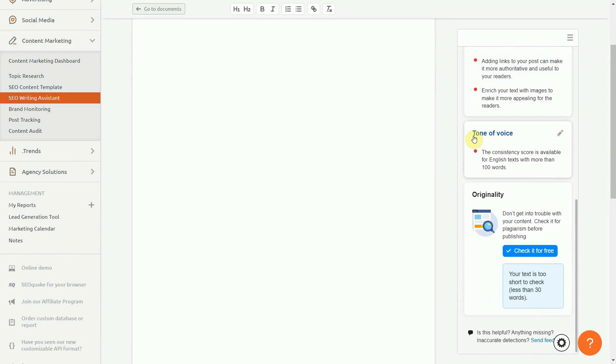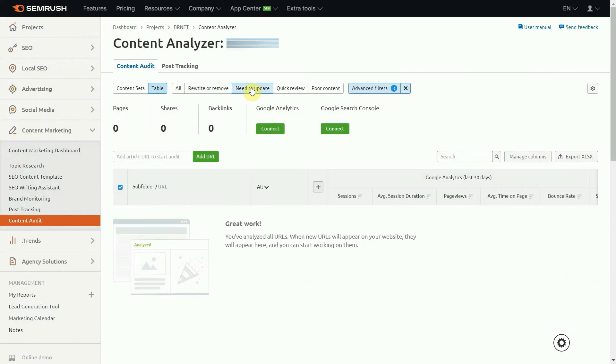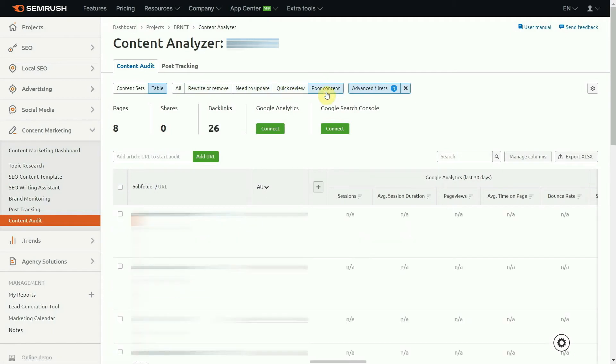You can also run a content audit, where SEMrush crawls through your website to find pages that need reworking. The software categorizes each piece of content to give you a clear idea of whether the time spent reworking the page would be worth it.